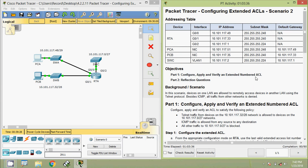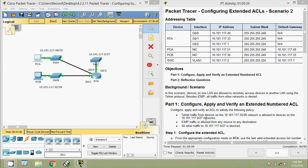That was the packet tracer activity: configuring extended ACL scenario 2. If you have any doubt, please comment below. If you like the video, give a thumbs up, and subscribe to get future video updates.